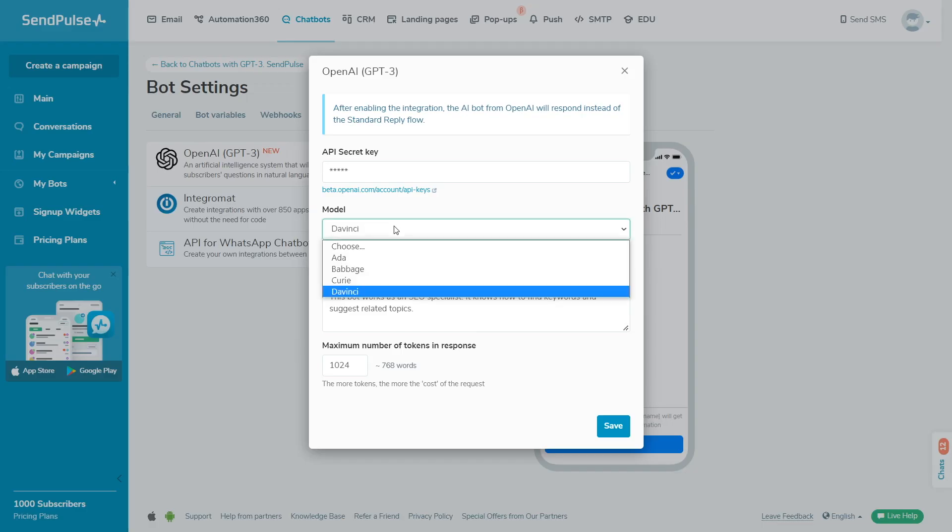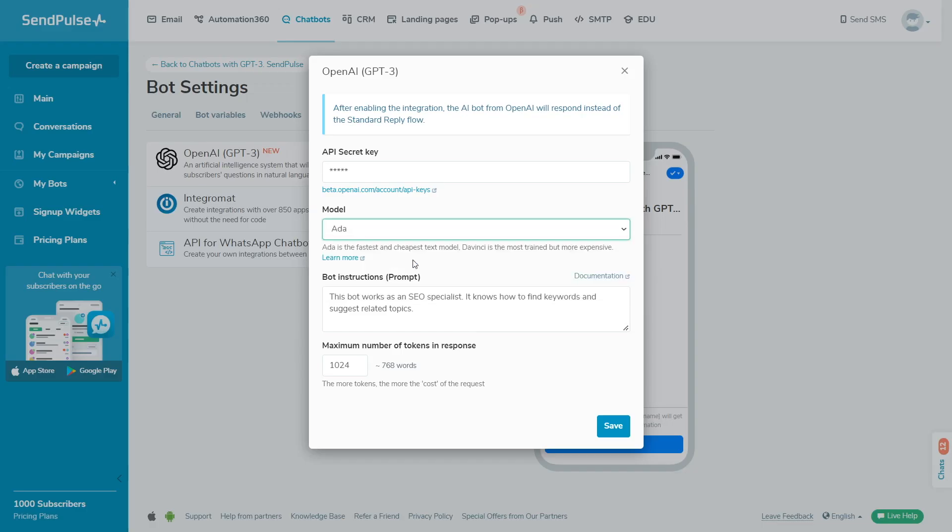If you have an SMM or SEO tool, your bot can help users choose keywords or proofread and optimize the entered text for SEO.